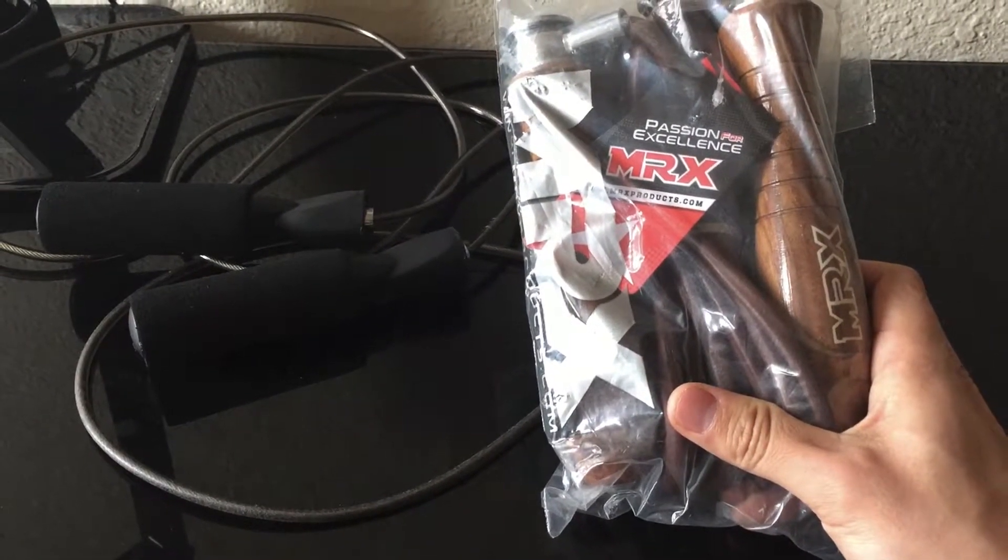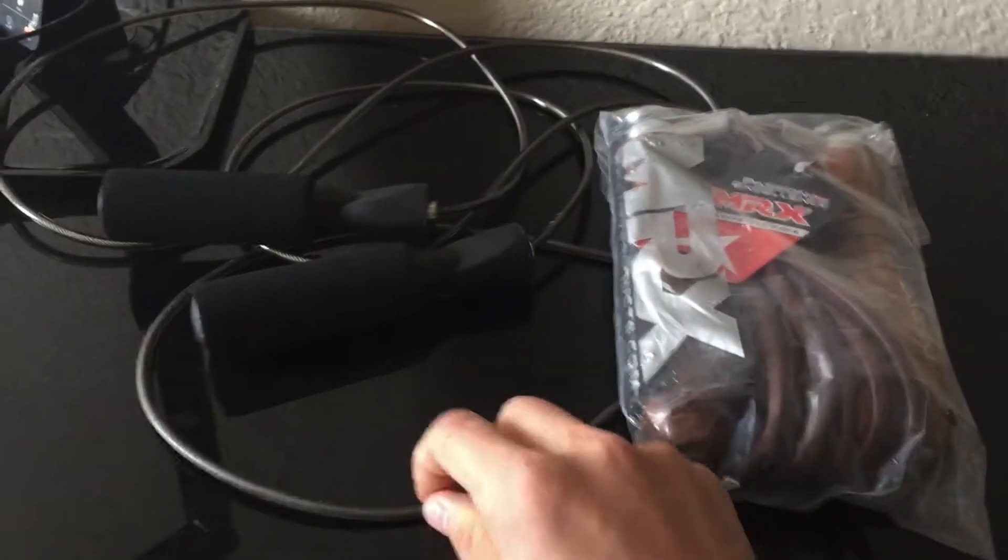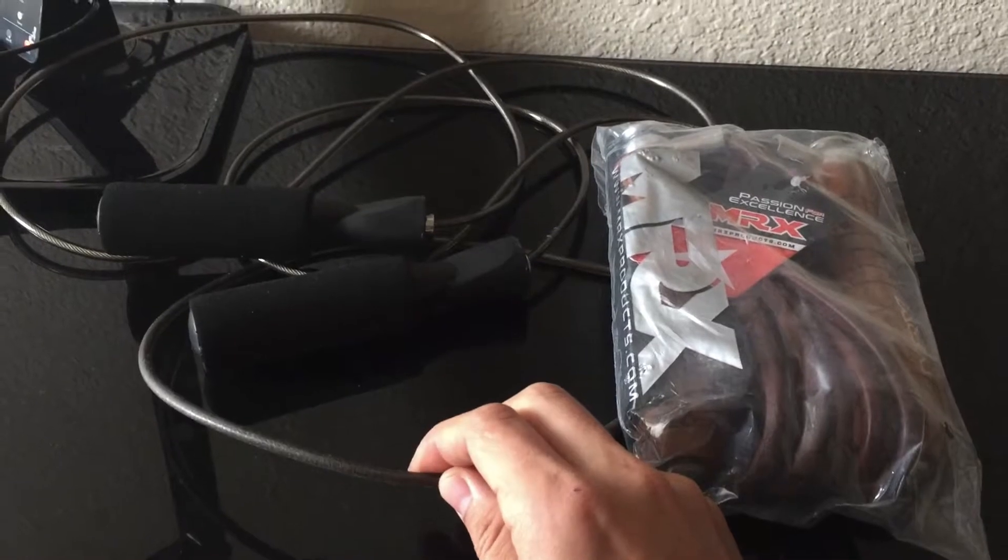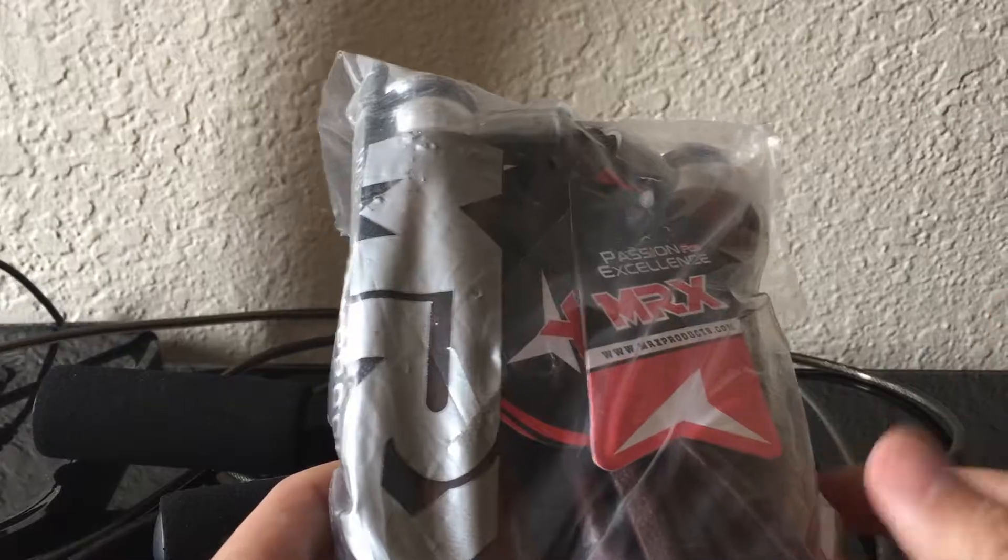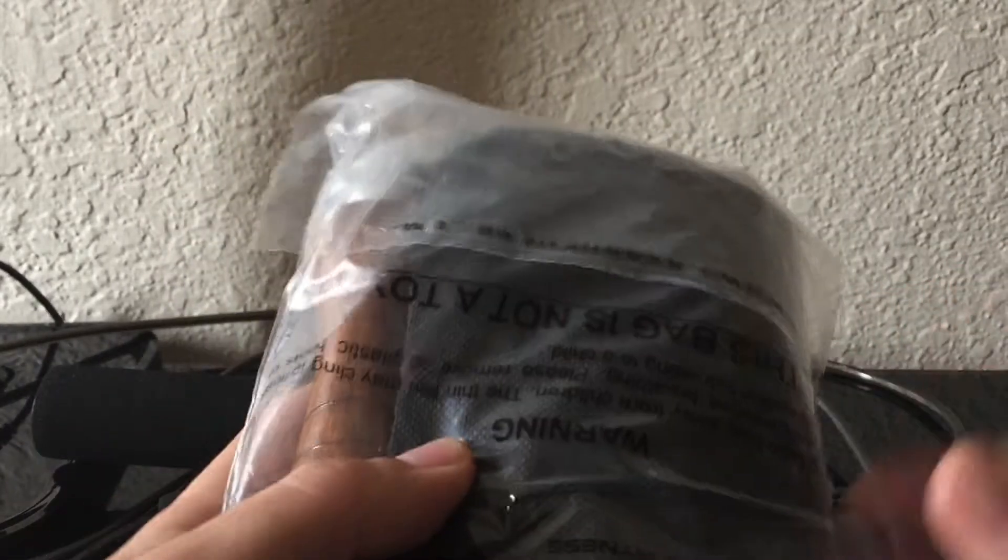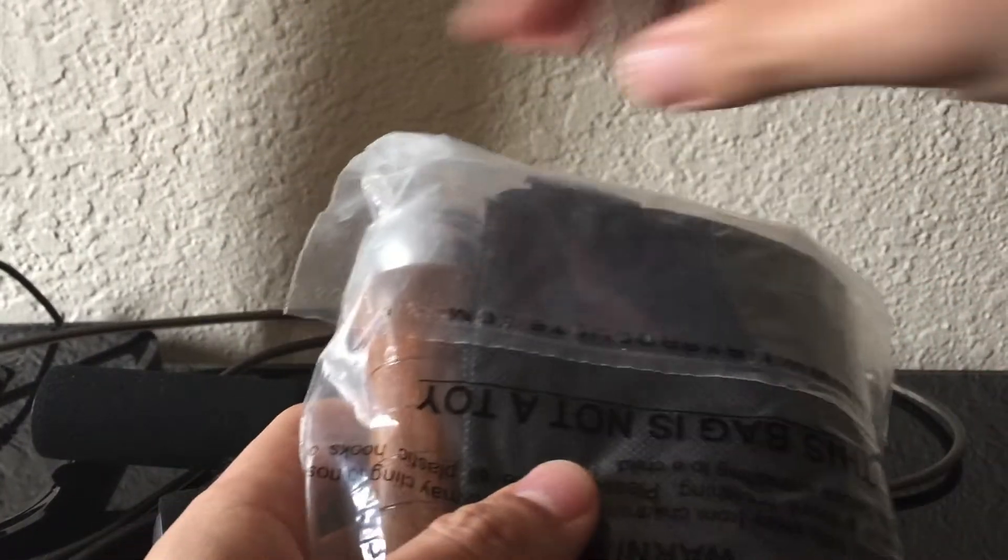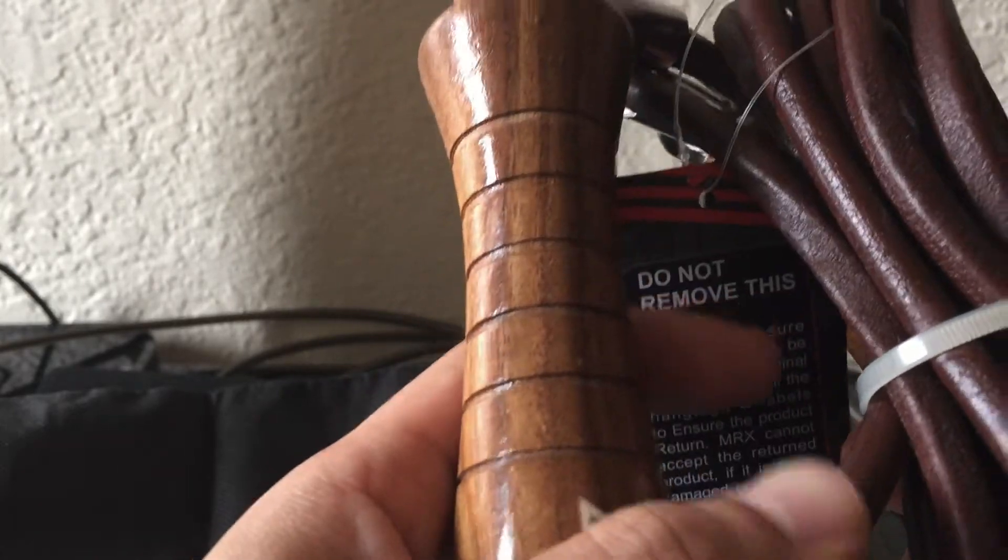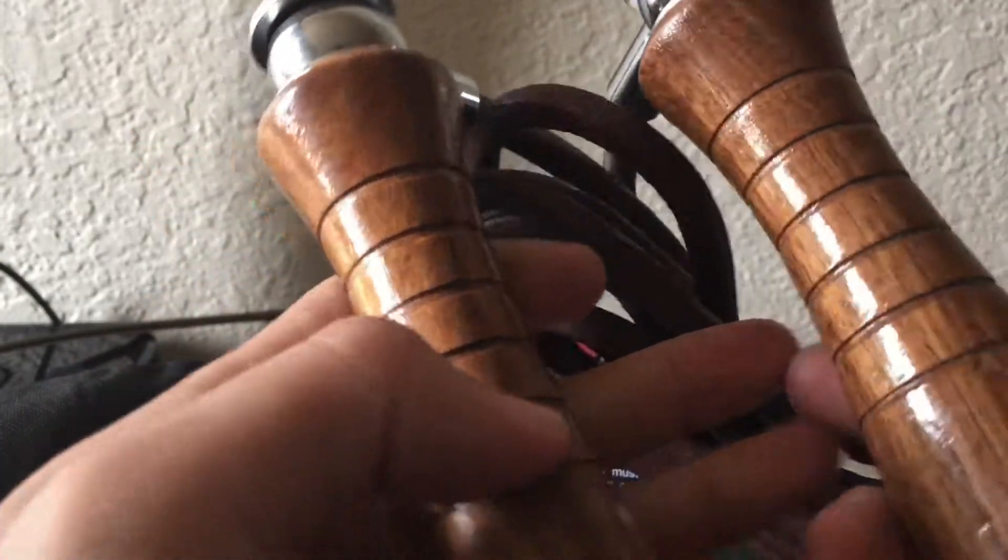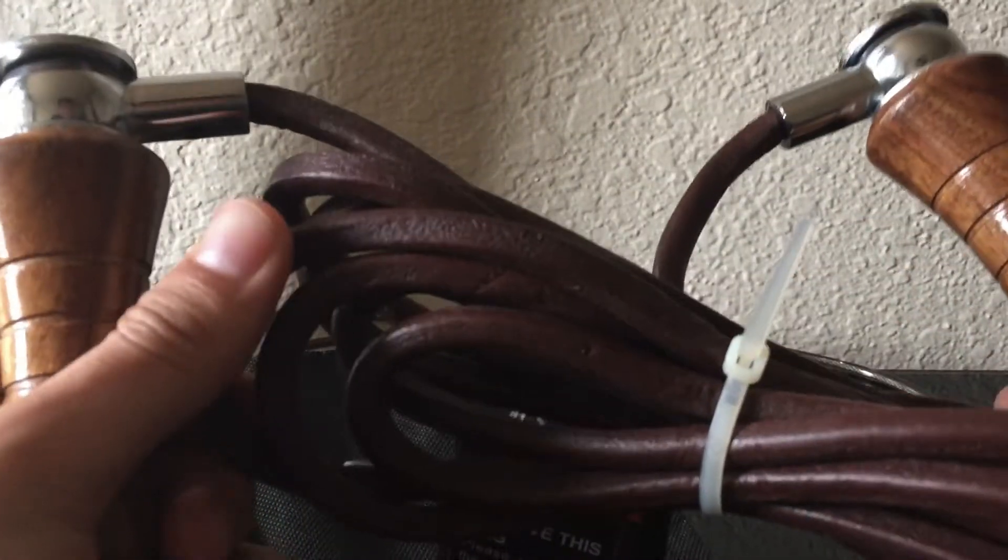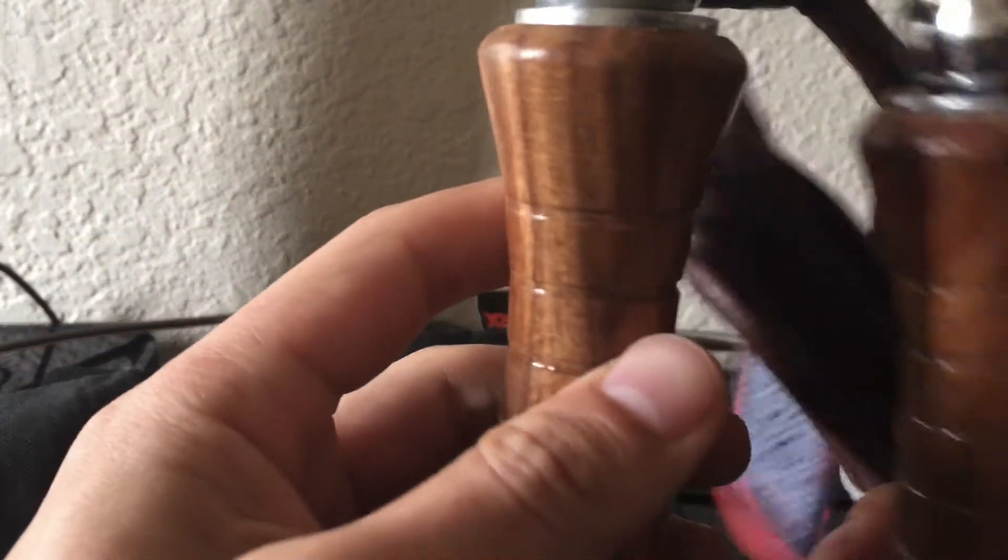Okay guys, let's open it up. It has a bag. The rope is made of leather, very nice, very durable, and the handle is made of wood.